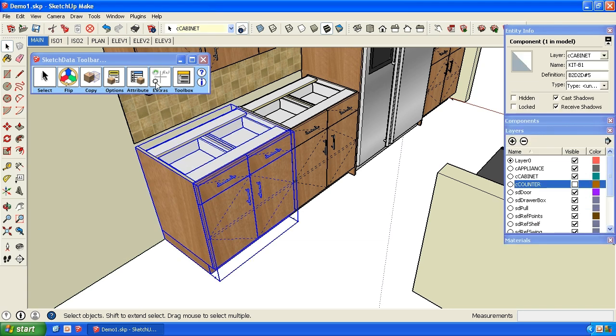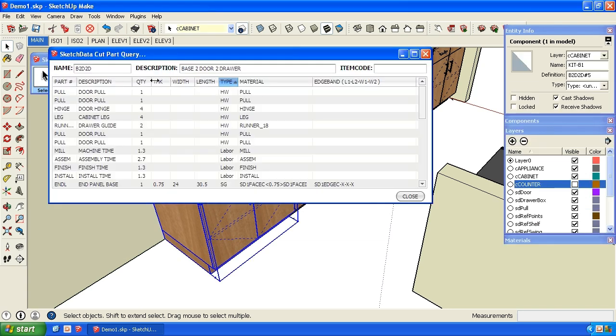If I highlight that cabinet and click on this option up here, I can see the parts that I'm going to send to Cutlist Plus. Door pulls, hinges, legs, drawer guides.